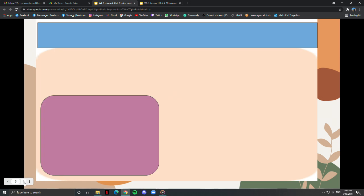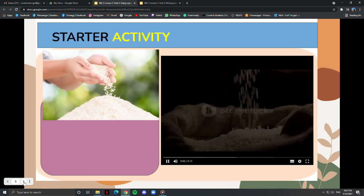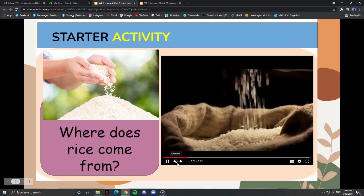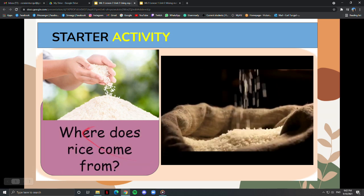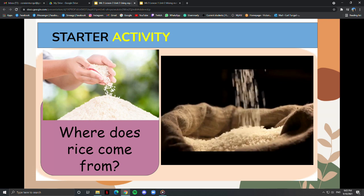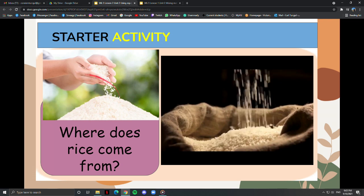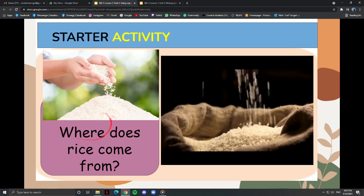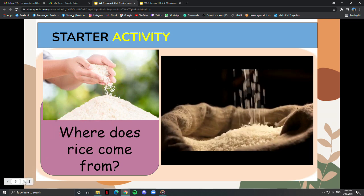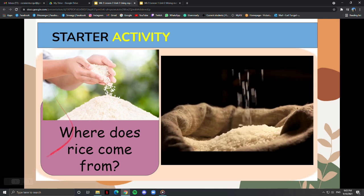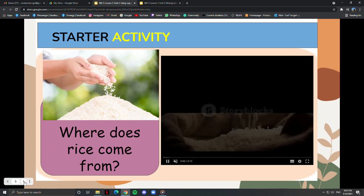For our starter activity, look at the picture. Where does rice come from? We know that rice grows as the seed of the rice plant. The grains of rice grow inside a tough case called a husk. This is a slow-mo video of rice falling.